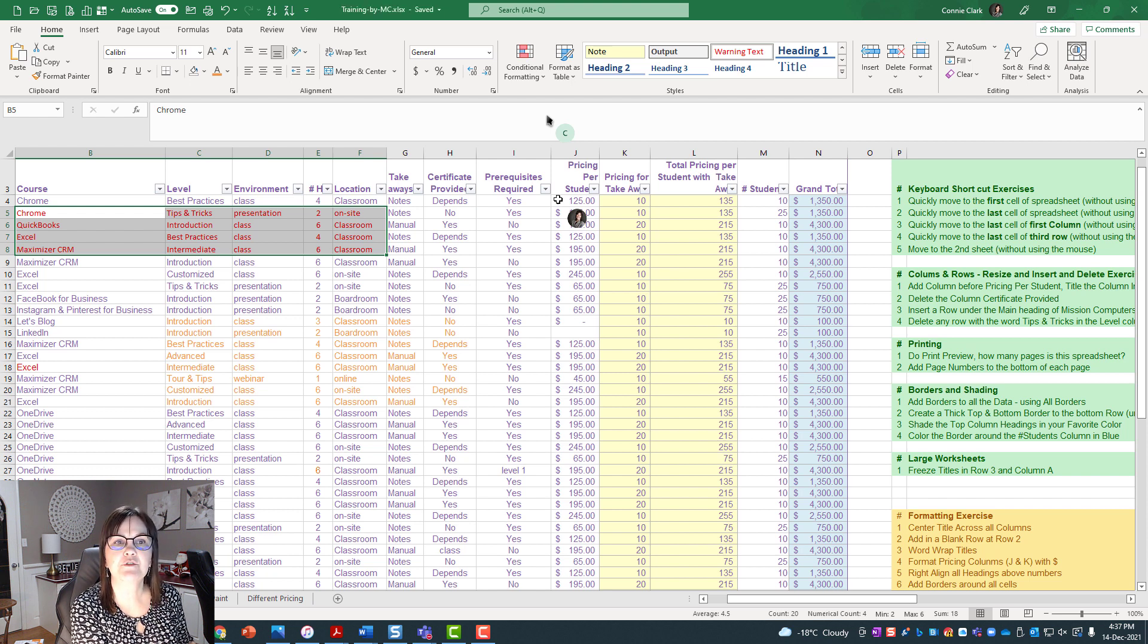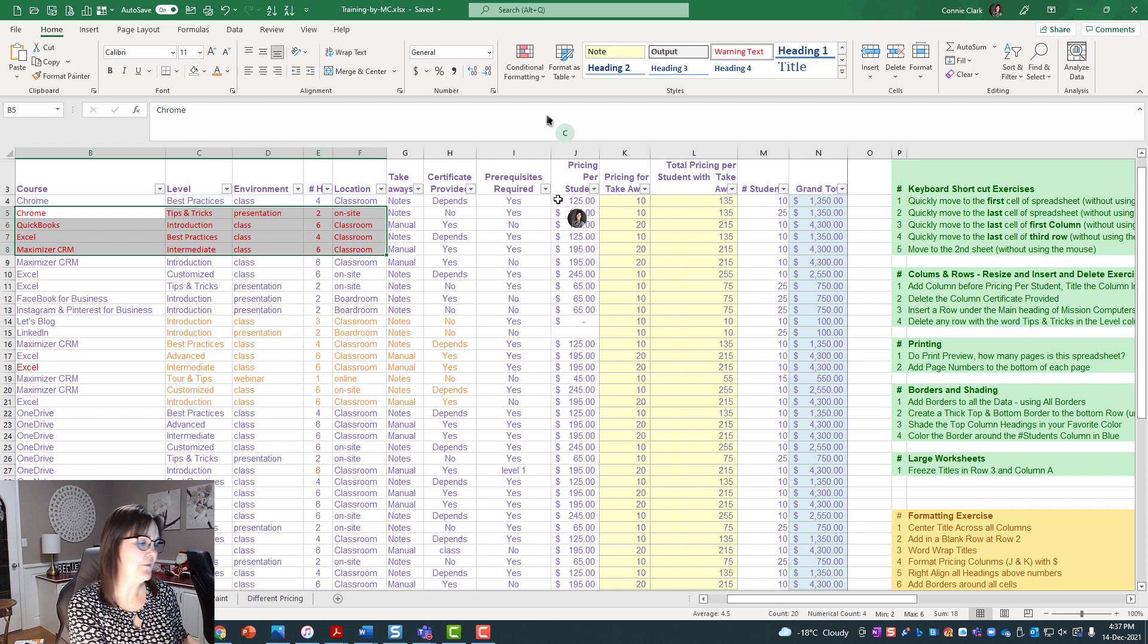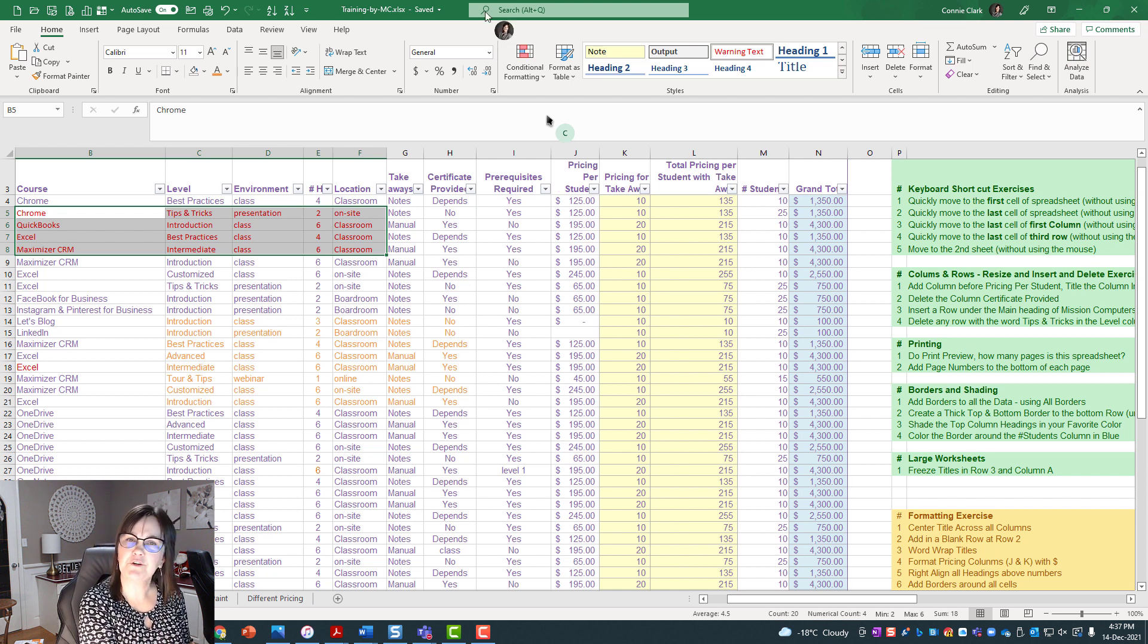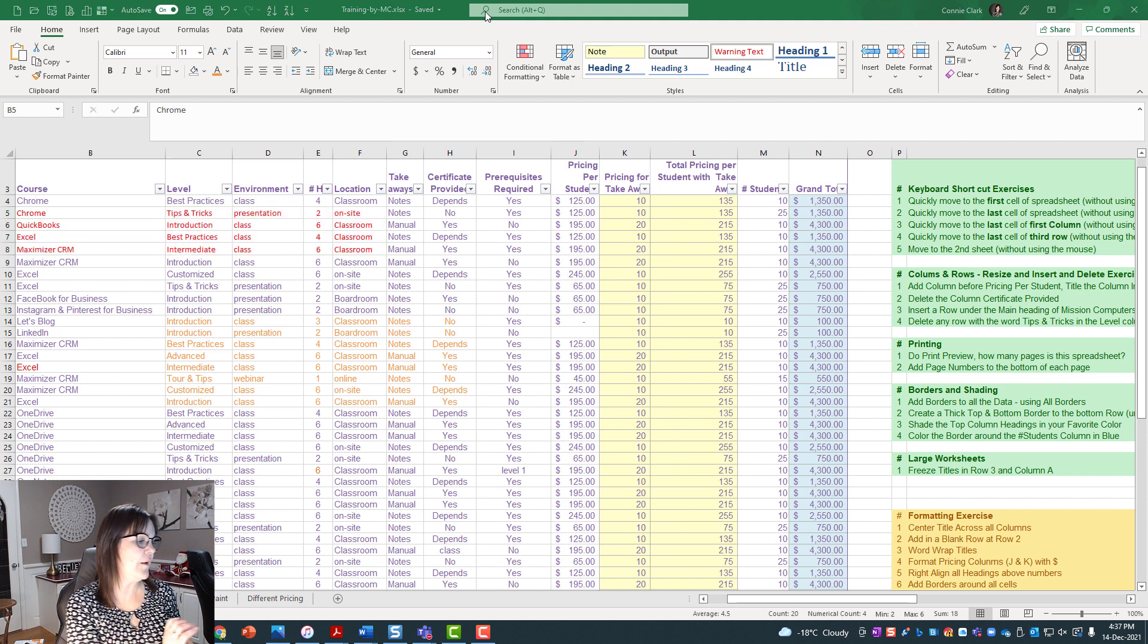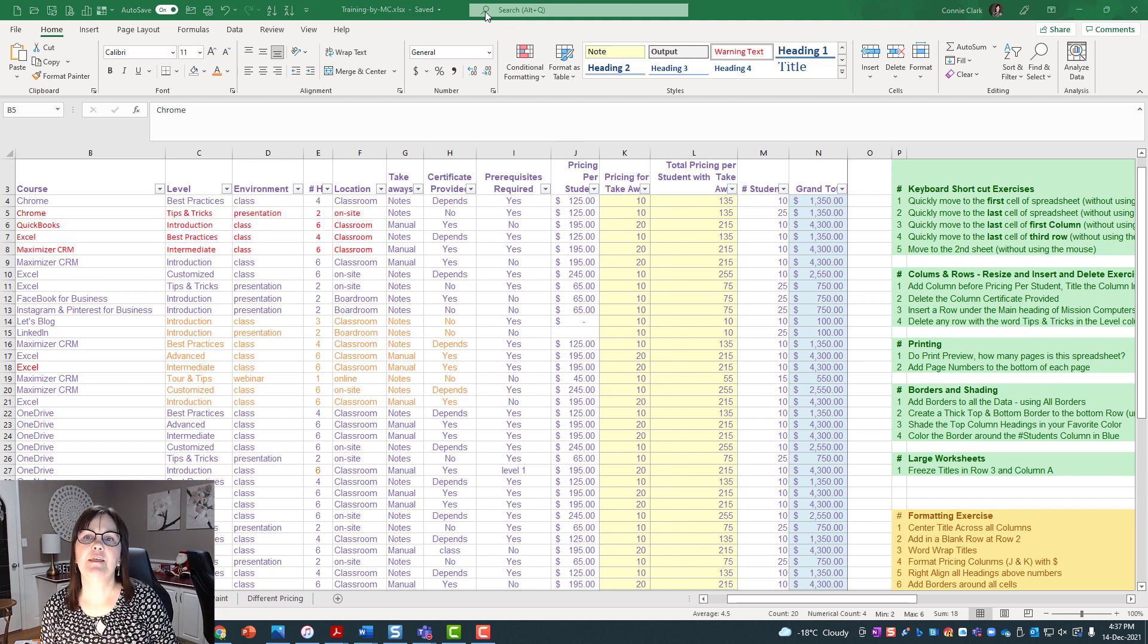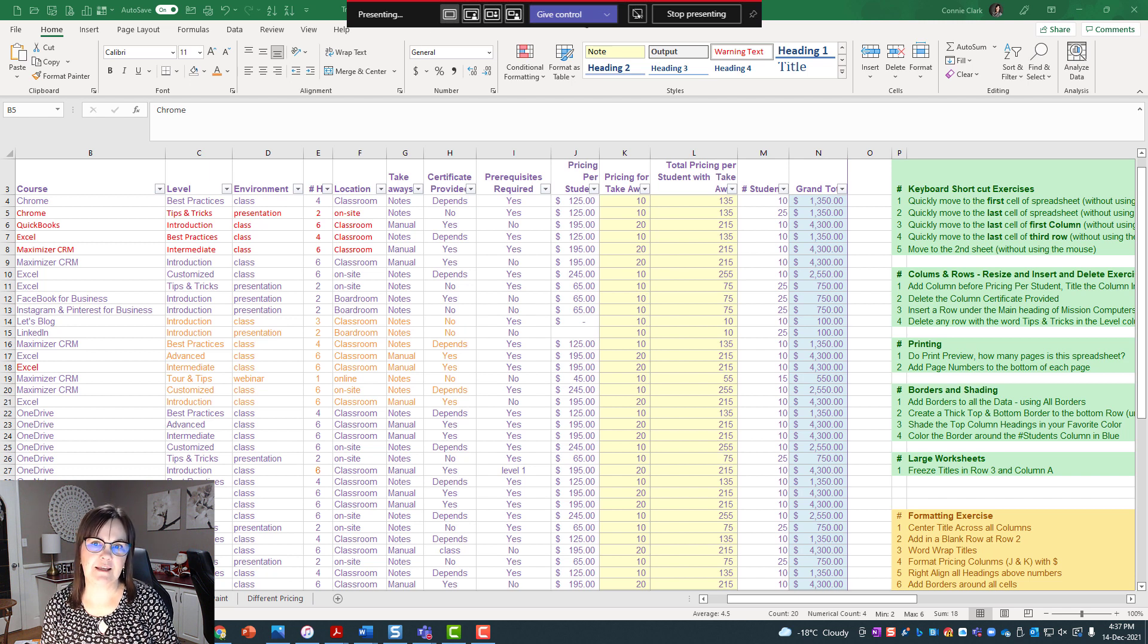So I'm going to, as Connie Clark the other person, I'm going to stop the control. I don't want control anymore. I'm going to give it back to the original person. So if I hit Stop Control on that machine, then it shows me at the top that I am presenting again and it gives me the option of Give Control.